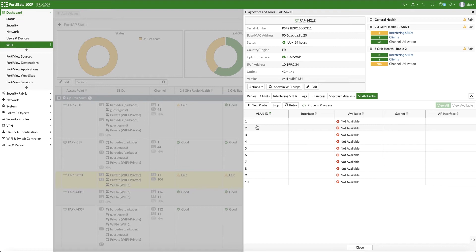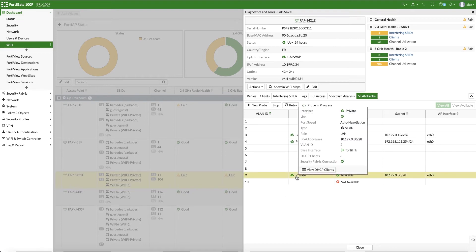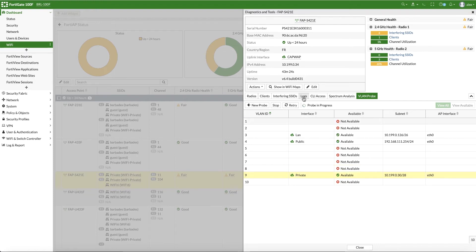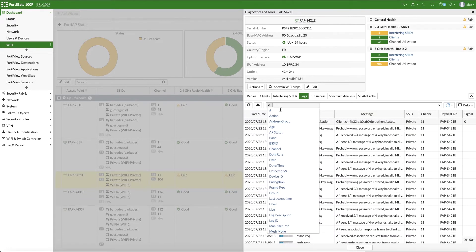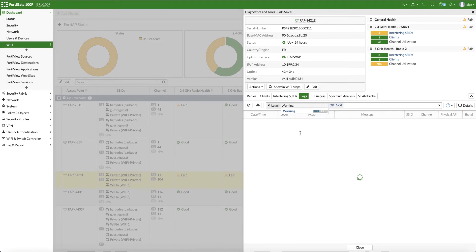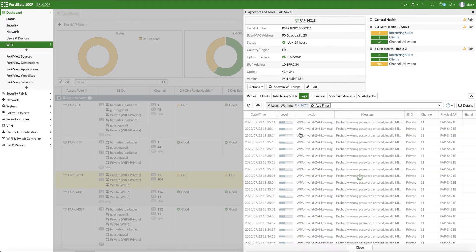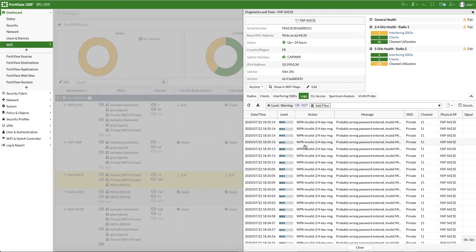Let's check if VLANs are properly configured. We can see that the AP could properly detect all three configured VLANs. Let's look at logs. The log page allows you to quickly filter on specific elements such as station, IP, SSID, channel, and much more.